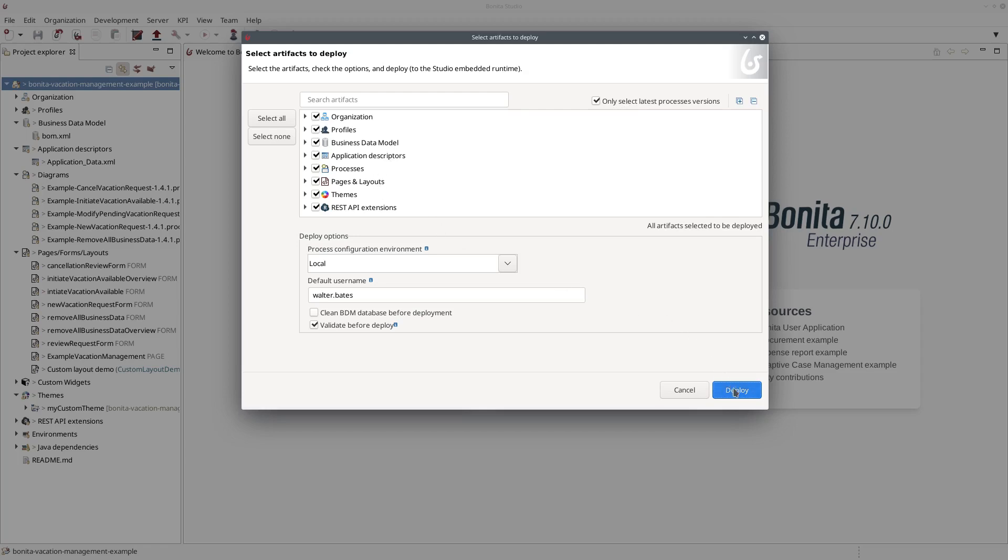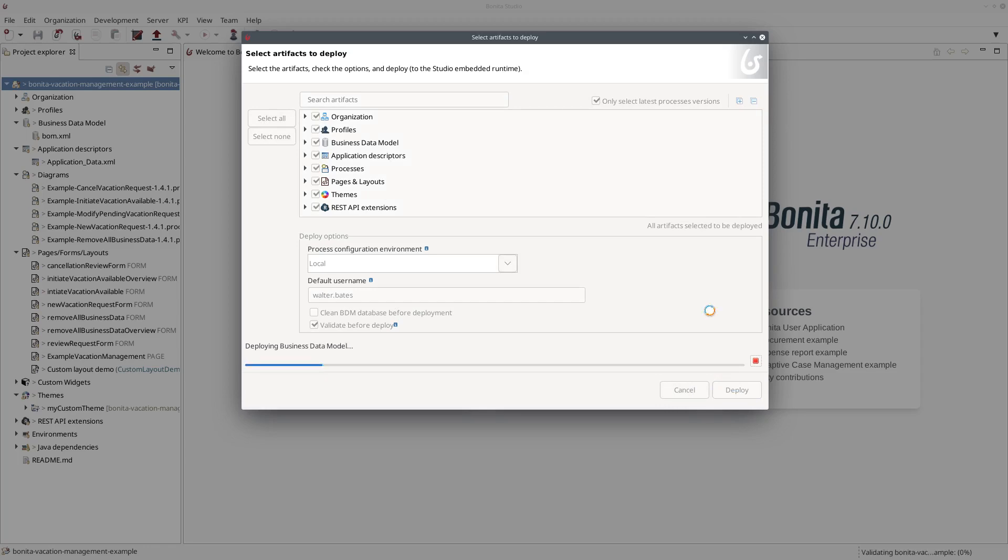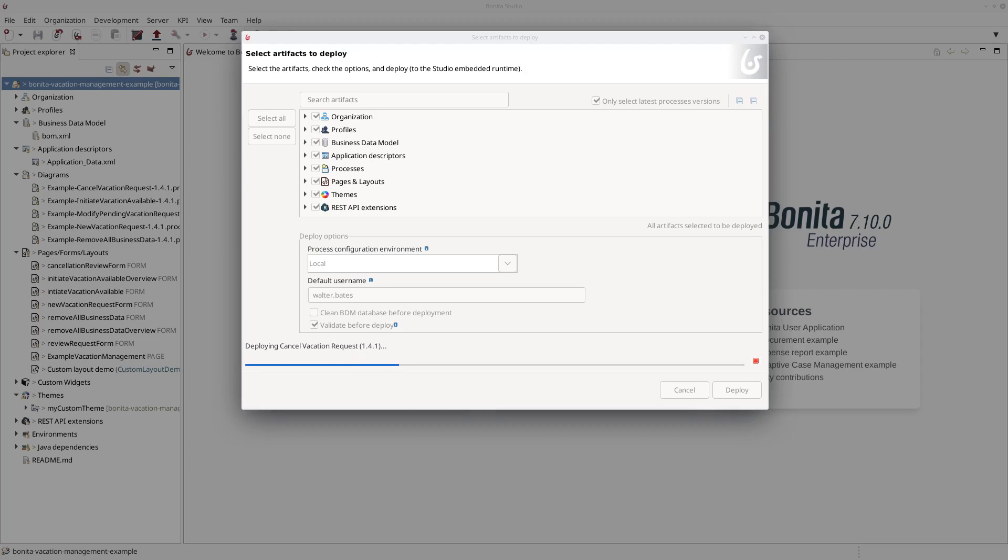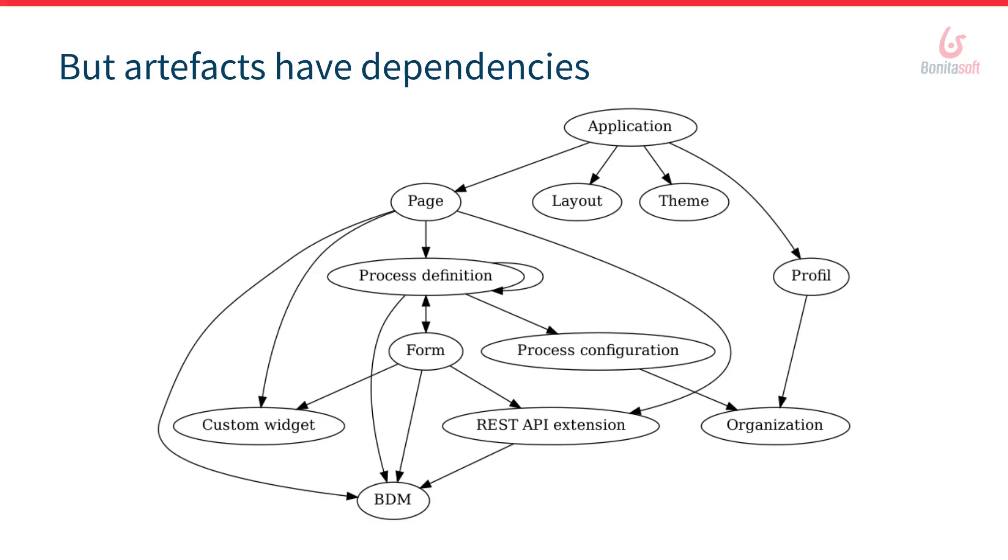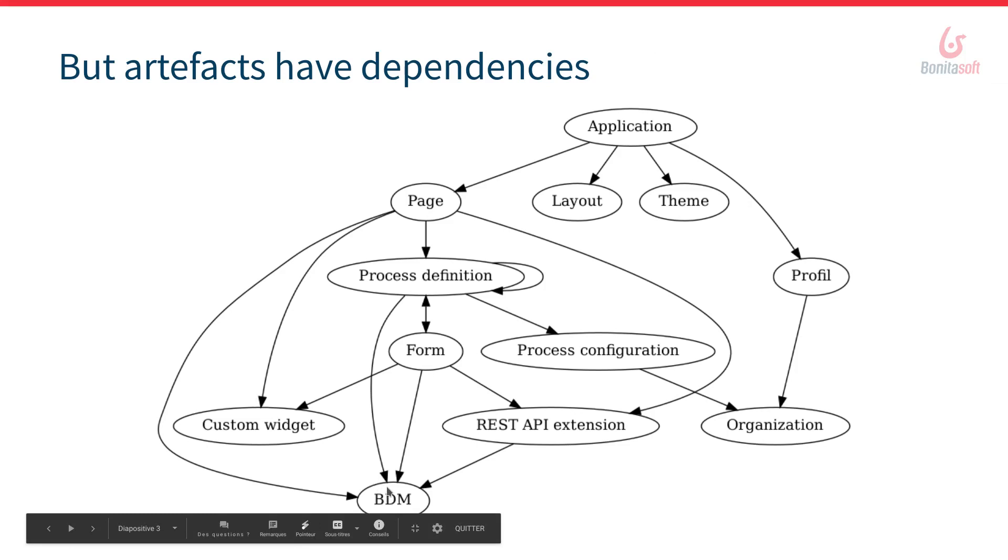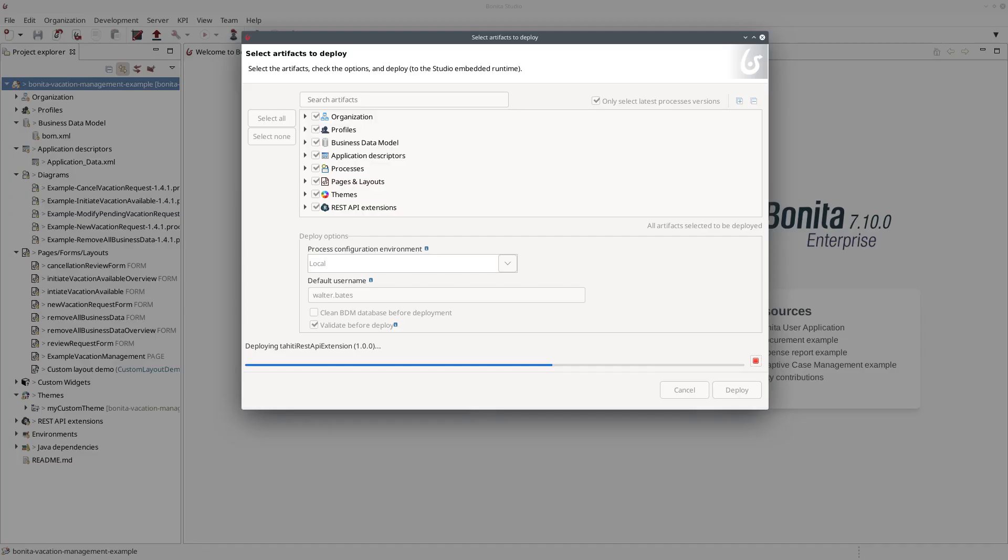It will only select the latest version of your process. And when you hit the deploy button here the studio will build, package and deploy each artifact in the test environment one by one. And it will do so in the proper order. So for example it will start with the business data model definition because it's an artifact that doesn't have any dependency. If you look at the dependency diagram here you can see that there is no outgoing arrows on the BDM element, it's because it doesn't have dependencies. So studio takes care of deploying that first and it will deploy all other artifacts after this one.